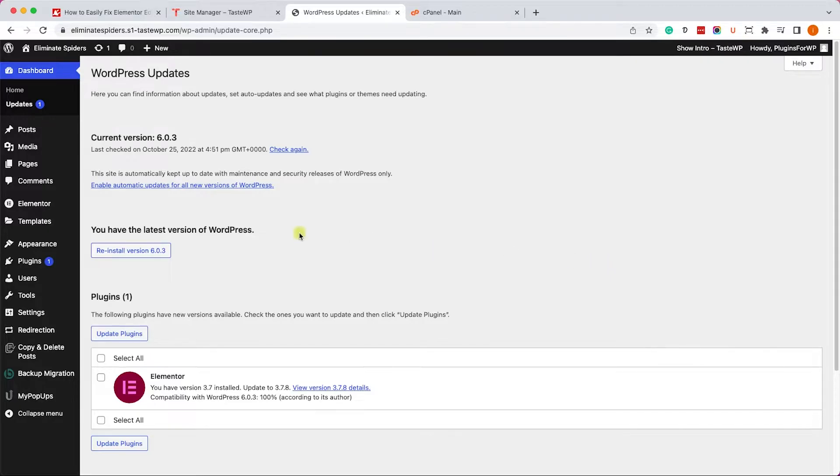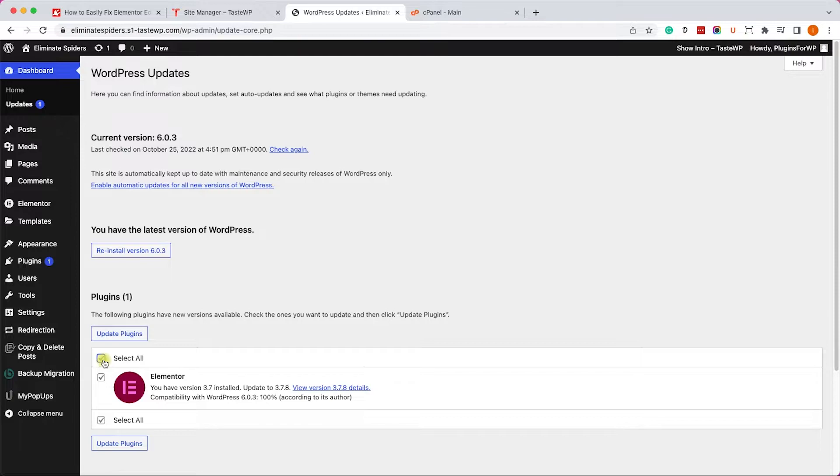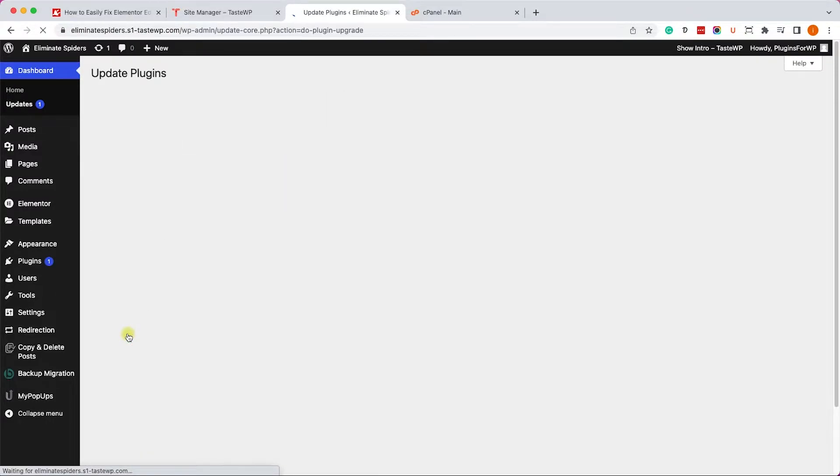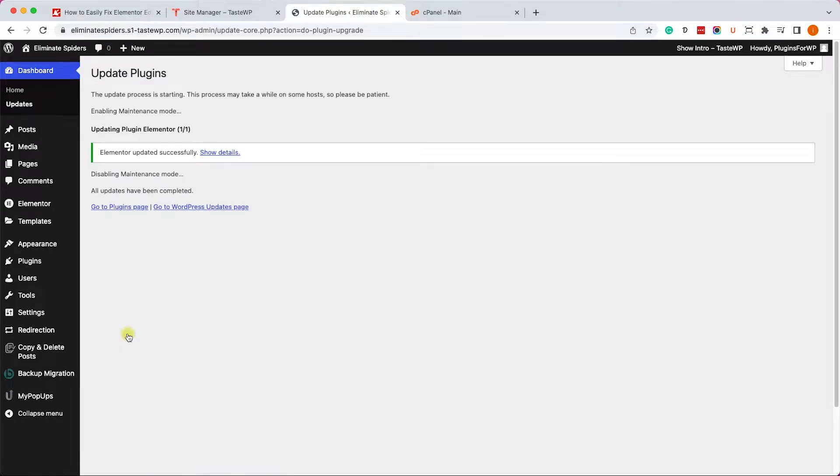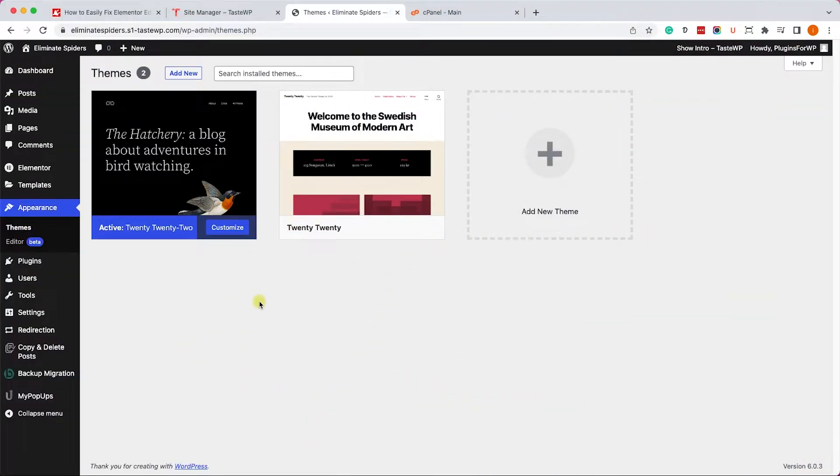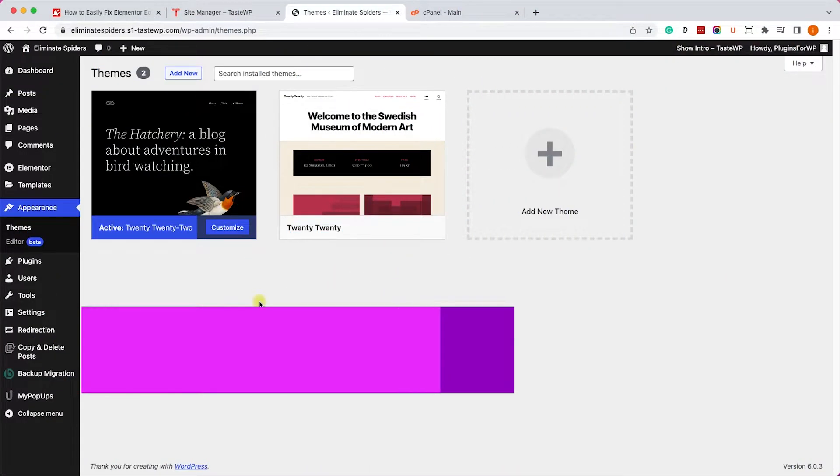Go to dashboard updates. Under the plugins list, make sure all of your WordPress plugins are up-to-date. If they are not, check them and click on update.